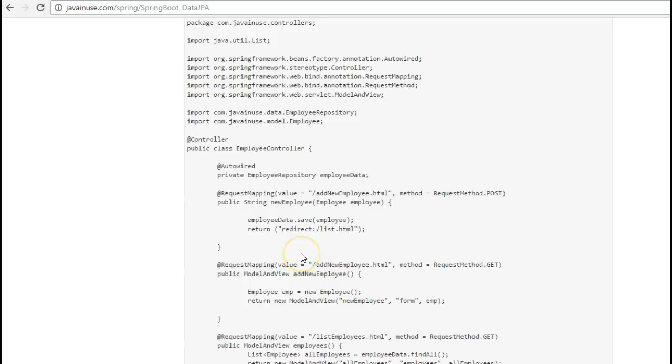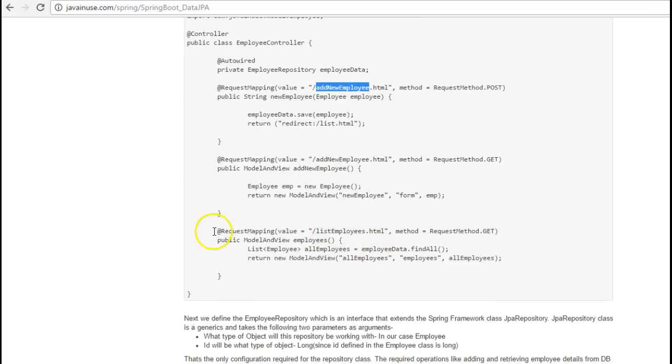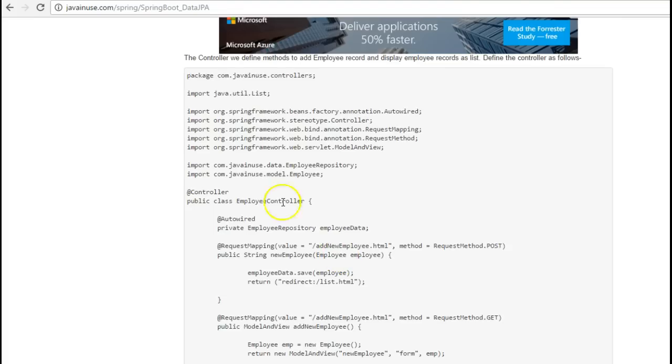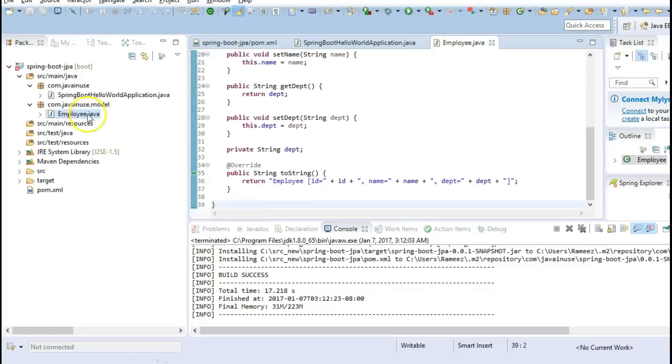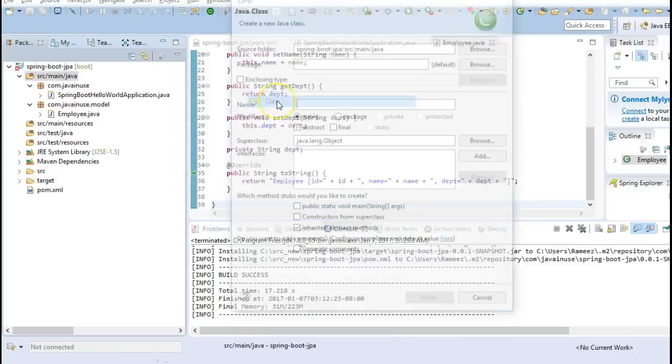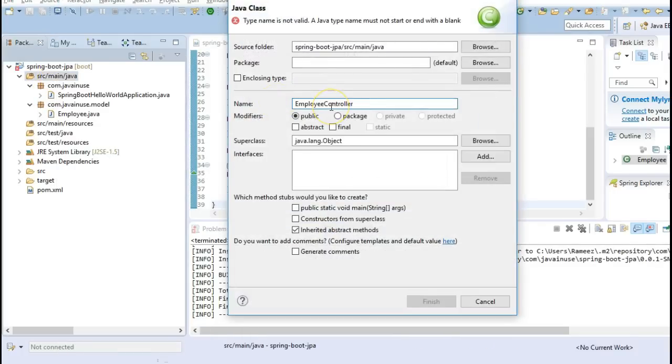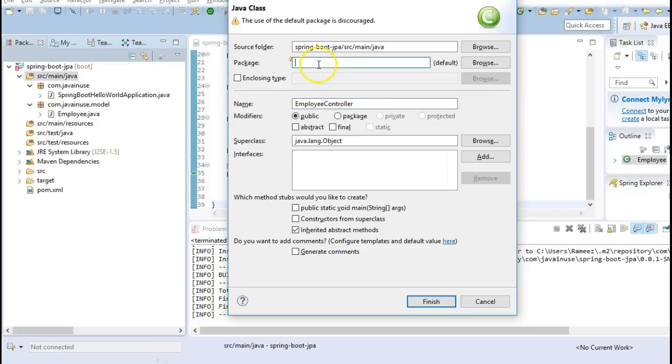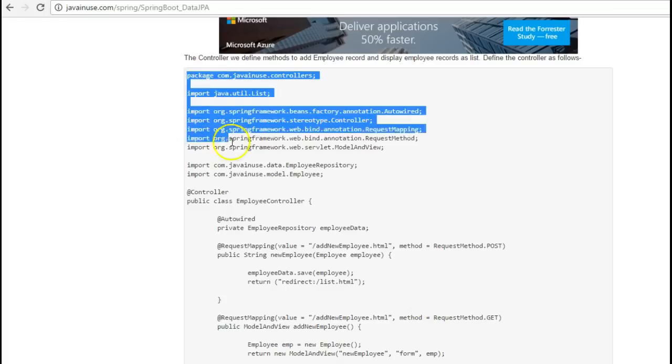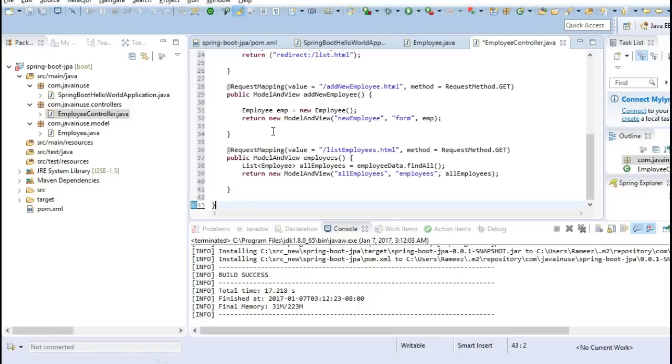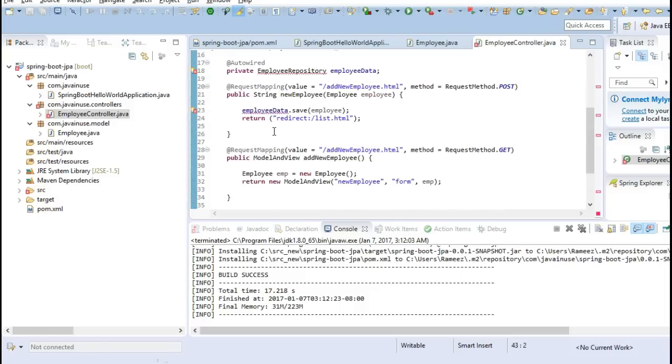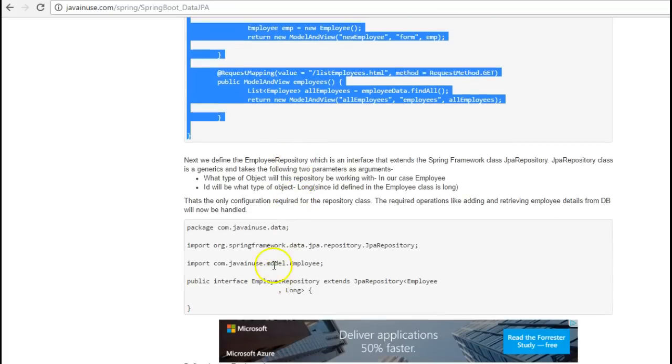Next we'll be creating the controller. The controller will be exposing the REST APIs for performing the various operations like adding new employee and also taking a look at which all employees have been added. The controller will require an instance of the employee repository which we'll be creating later on. The employee repository will have the responsibility of storing the data into the H2 database. So let's create this first, the controller.